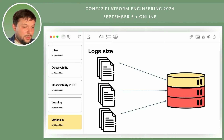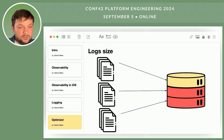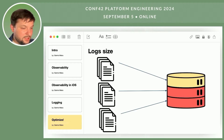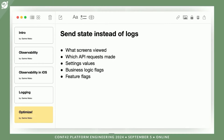While logs provide a lot of useful information, they can be cumbersome due to their large volume. Therefore, it's important to consider size optimization. One such approach is to transmit a detailed state of the application instead of full logs — for example, you could send information about which screens the user navigates through, which API requests were made, what settings were configured, and which key business logic flags were set.